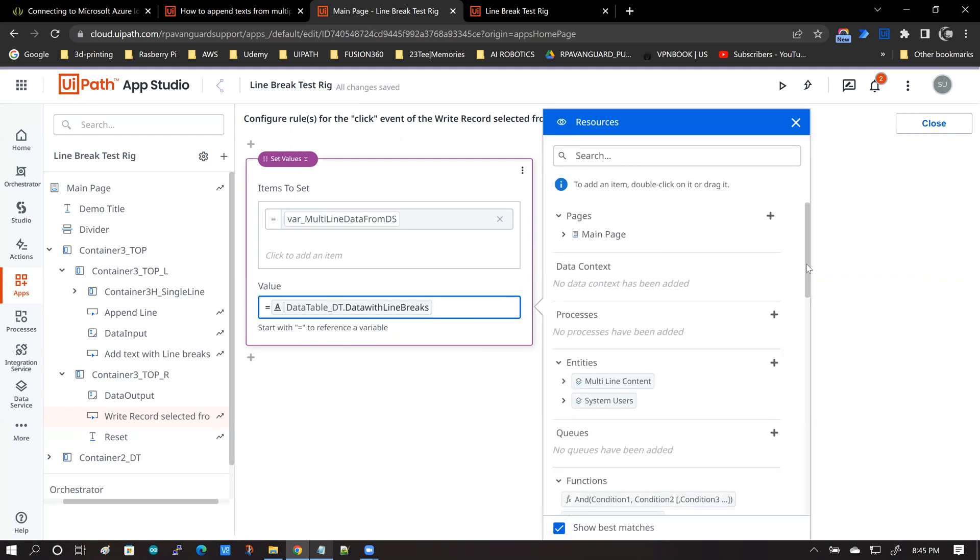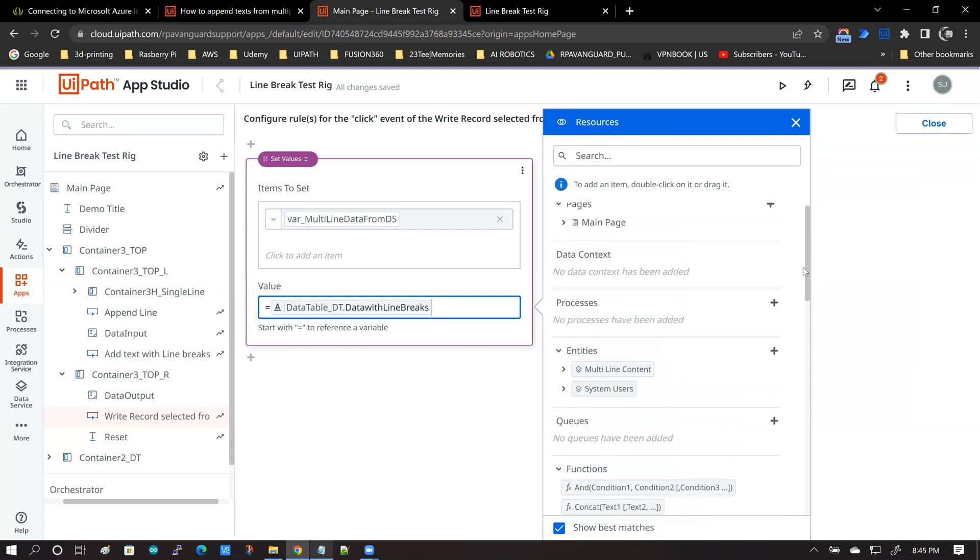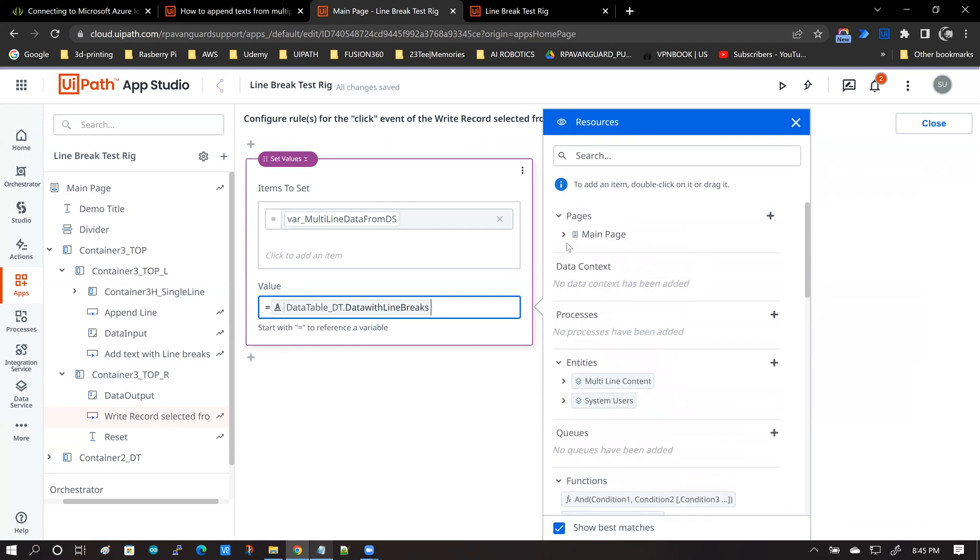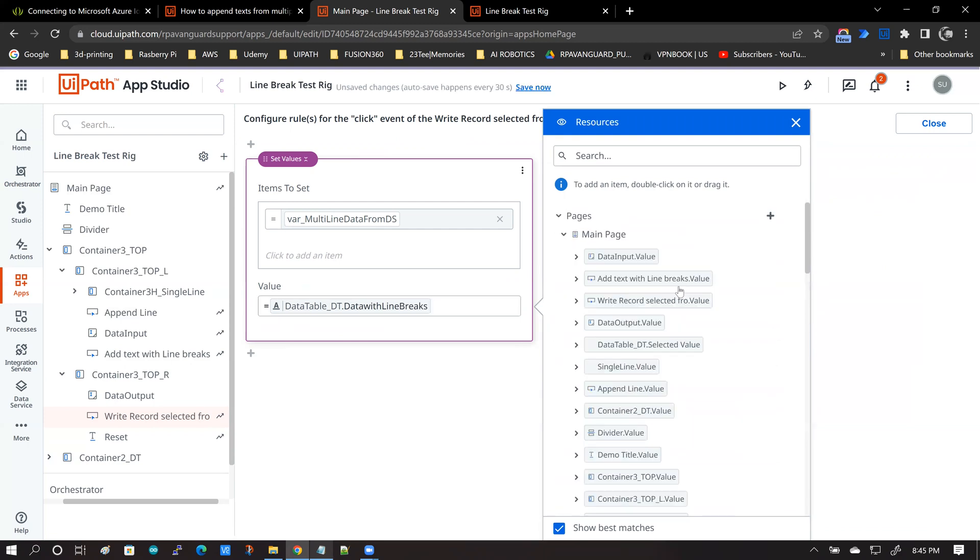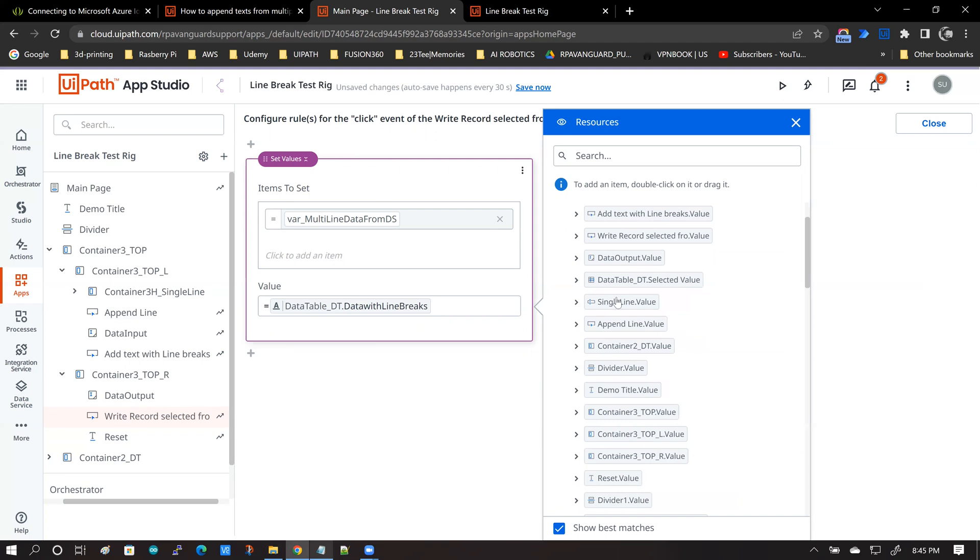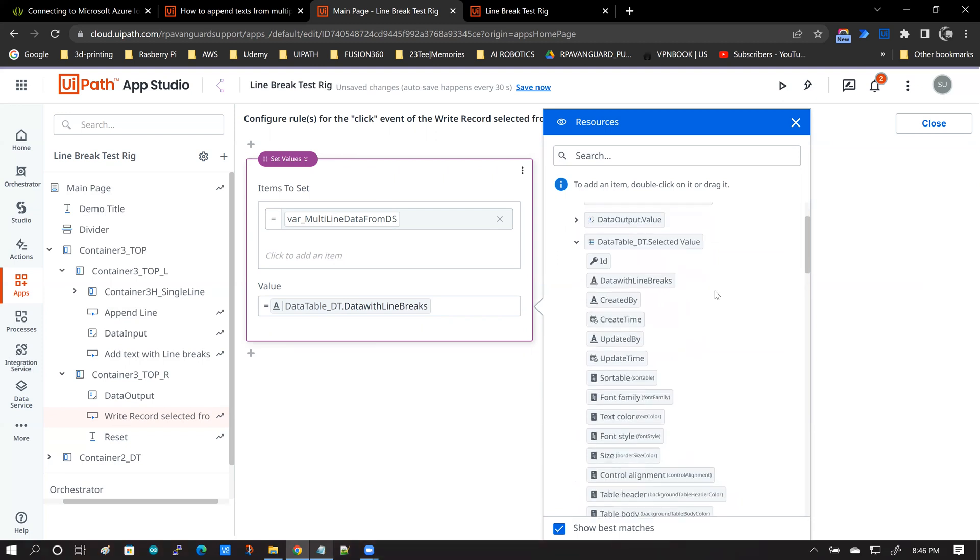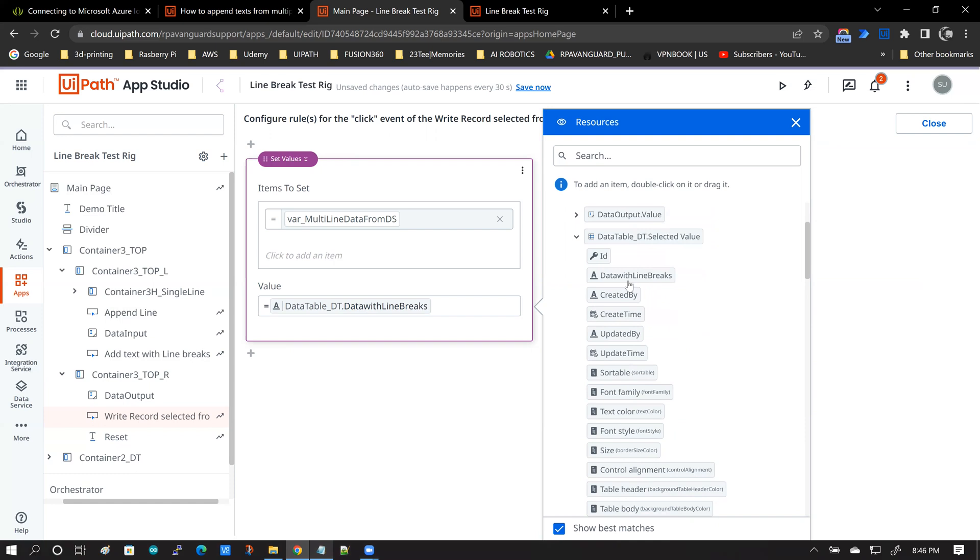Essentially, you are getting into the data table control, main page, and then data table. You have the selected value attribute of data table and you're taking data with line breaks and dragging it into the value field.